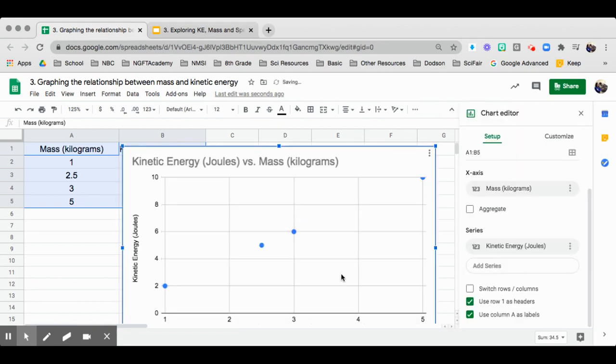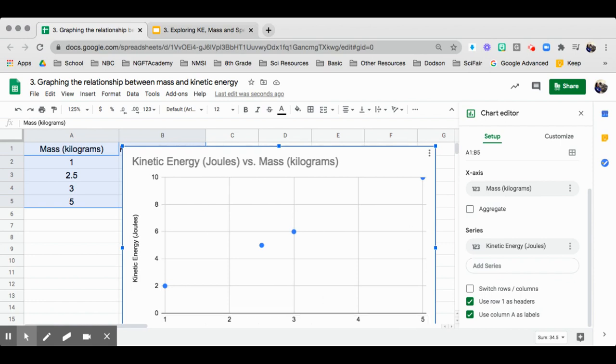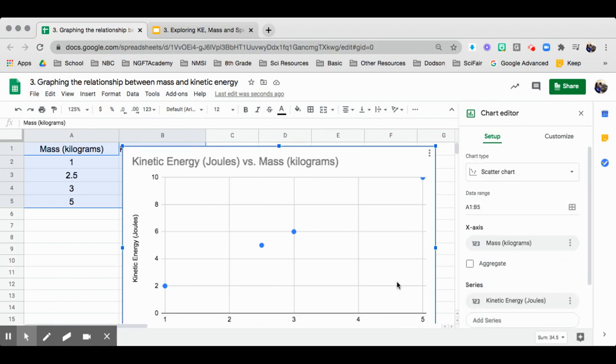And then it generates a graph for you. Make sure that when you input your data, you don't put any letters, just numbers so that it can detect that right away. Once you have the graph, you can actually edit.